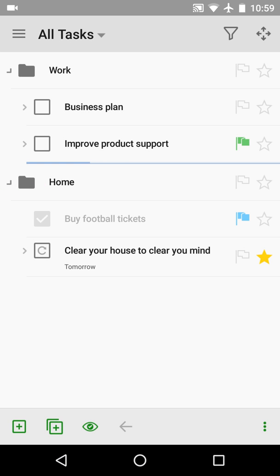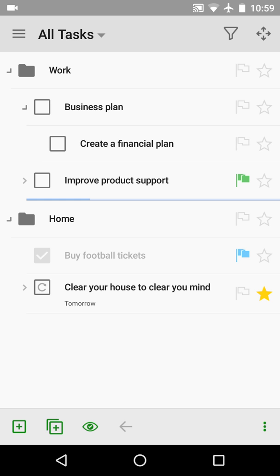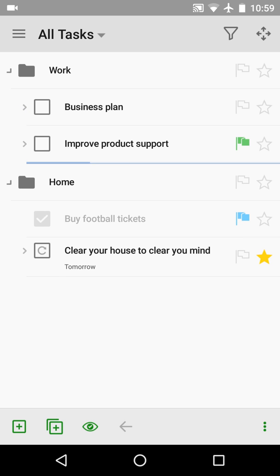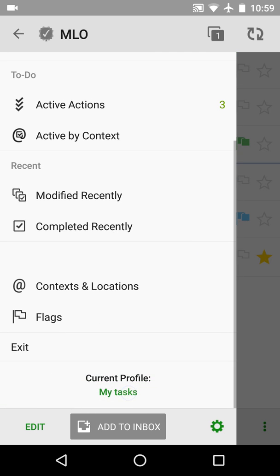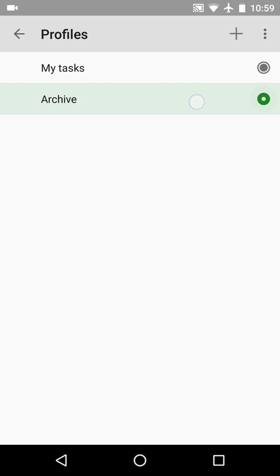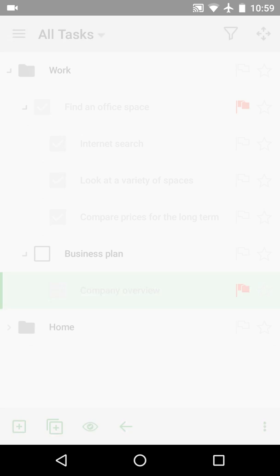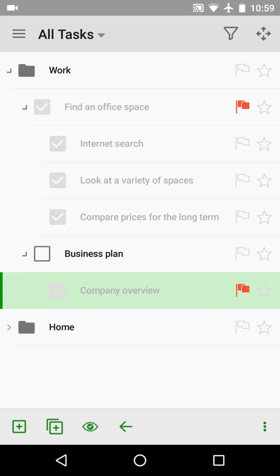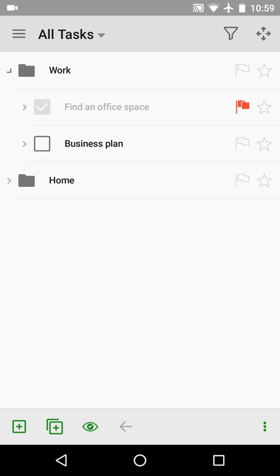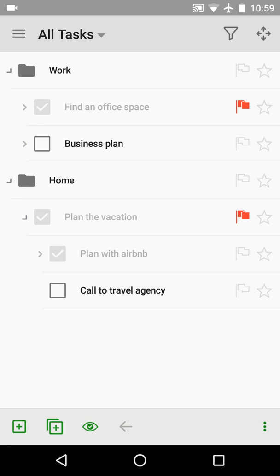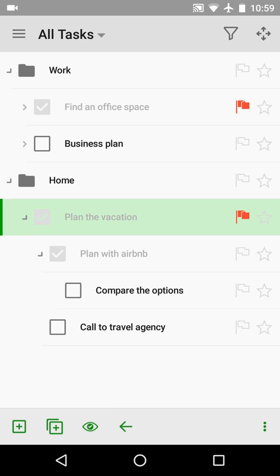Let me see. I can see that these tasks were removed from my work profile and moved to the archive profile. Here it is. The plan vacation task was also archived.